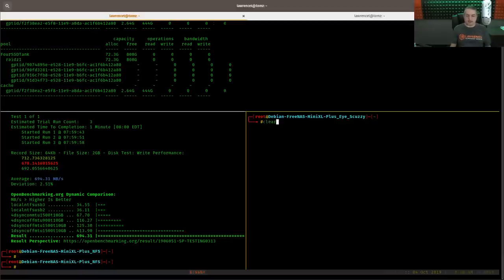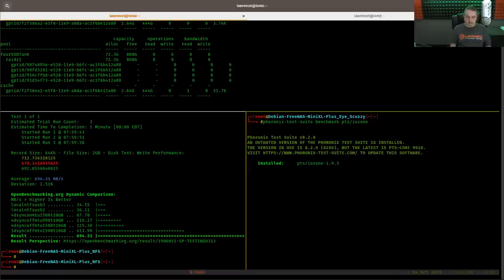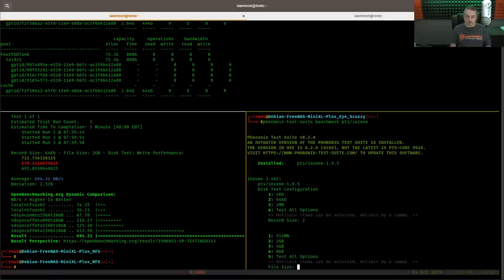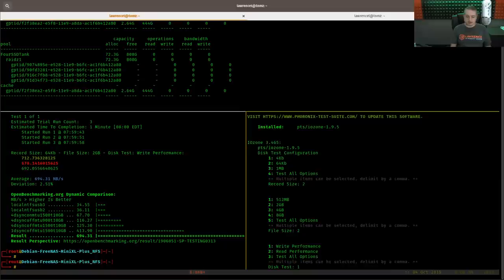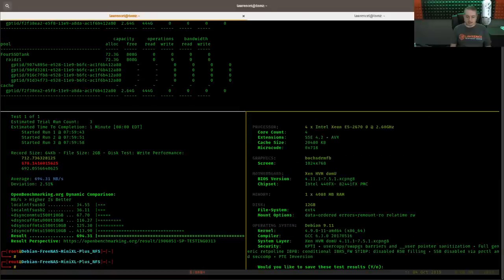Let's run the same test over here. Same options. Option two. Option two. Write performance.